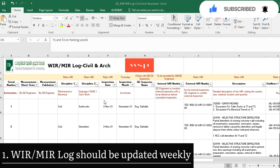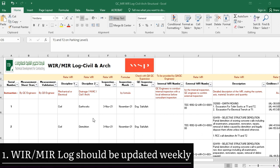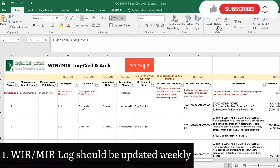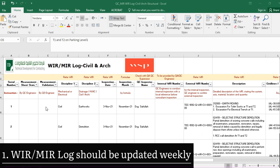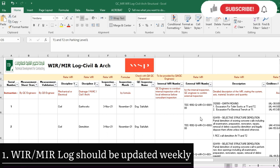This WIR and MIR log is also important for the QS (quantity surveyor) engineer, because on the basis of this log he will make his BOQ, IPC, and invoices. In each IPC and invoice, when he mentions any activity, he has to mention the reference number of the MIR and WIR for that activity in order to get payment.